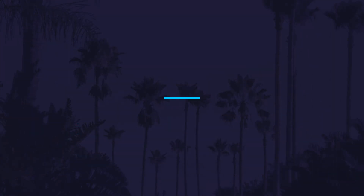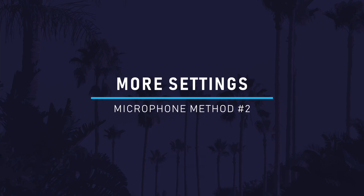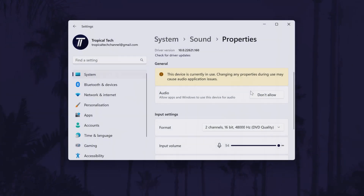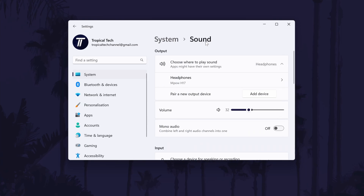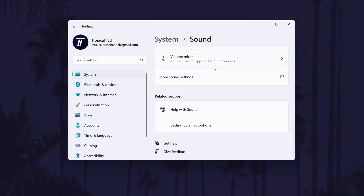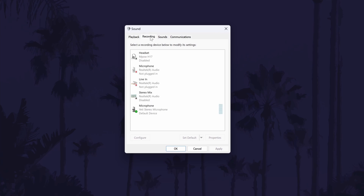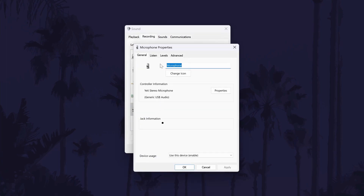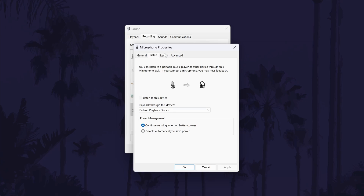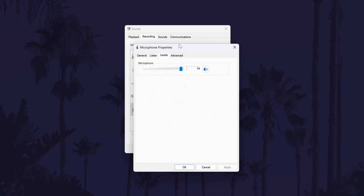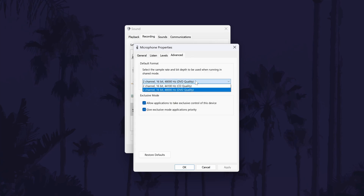The second method is to look for additional customisation settings. If you're still in the sound settings for your device, head back to the main sound settings page and scroll down. Look for an option called More Sound Settings — this should open a new window. In the new window, head to the Recording tab and double click on your microphone. There will be various tabs in here that will allow you to change more settings, but this will differ depending on your microphone. The Levels tab allows you to change the volume and might include an option to boost the sound. Have a look to see if there are any other tabs that let you adjust certain settings that could improve the quality.